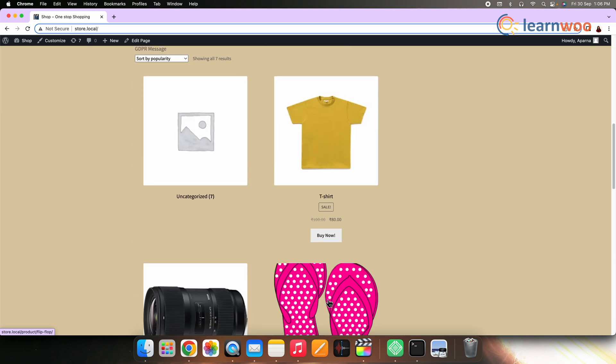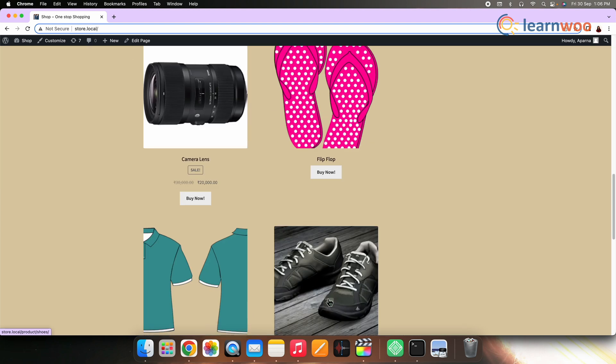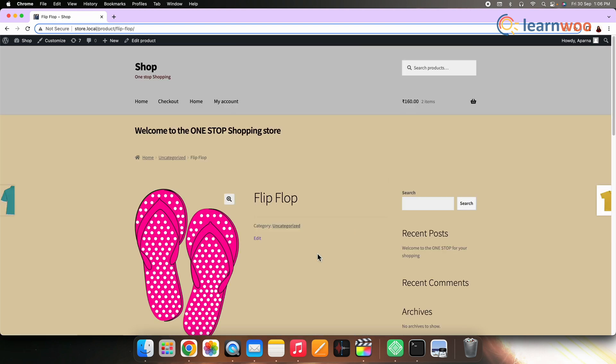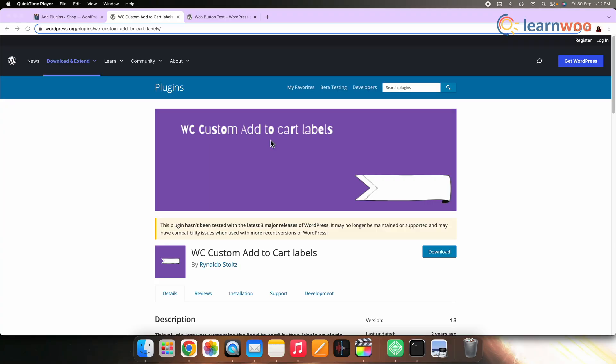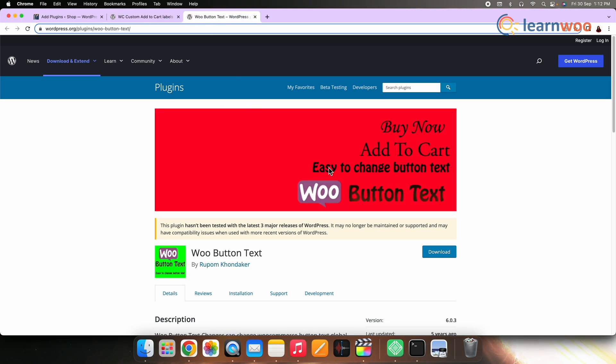It is displayed on the shop page as well as on the individual product pages. If you're not comfortable adding a code snippet or want more customization for the action button, there are some free plugins you can use: WC Custom Add to Cart Labels and Woo Button Text.